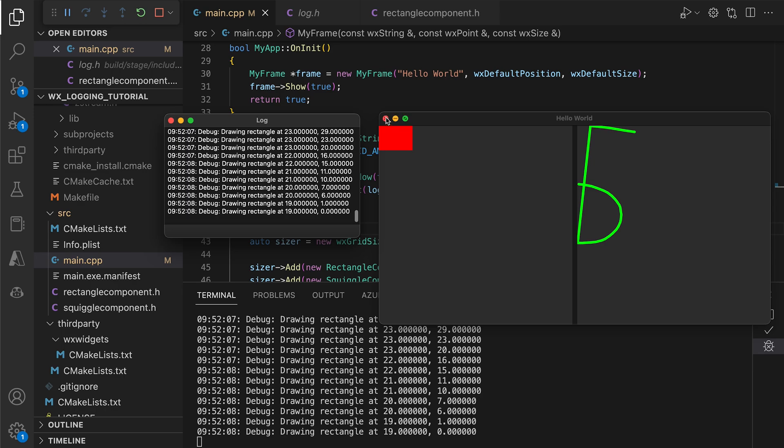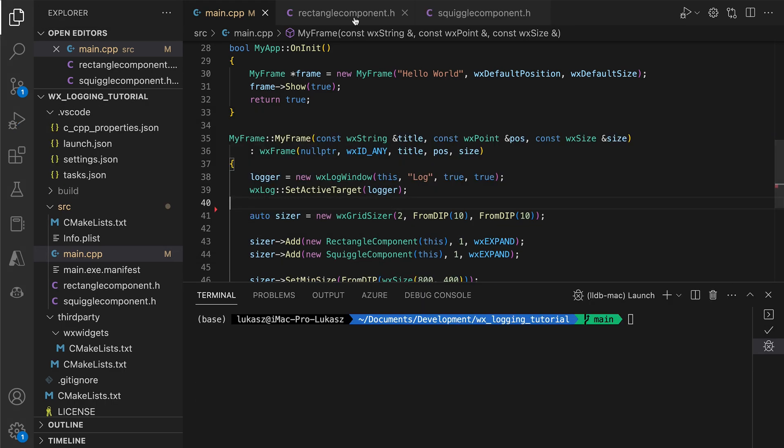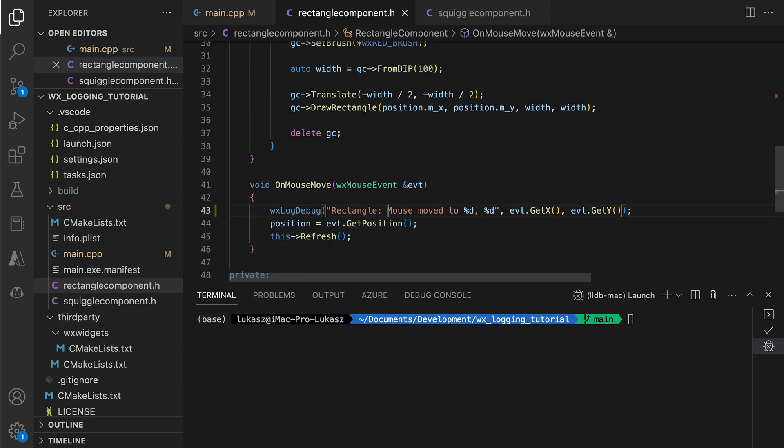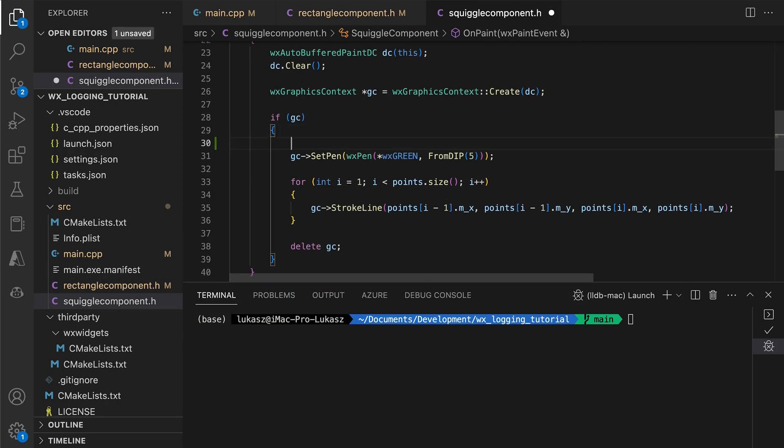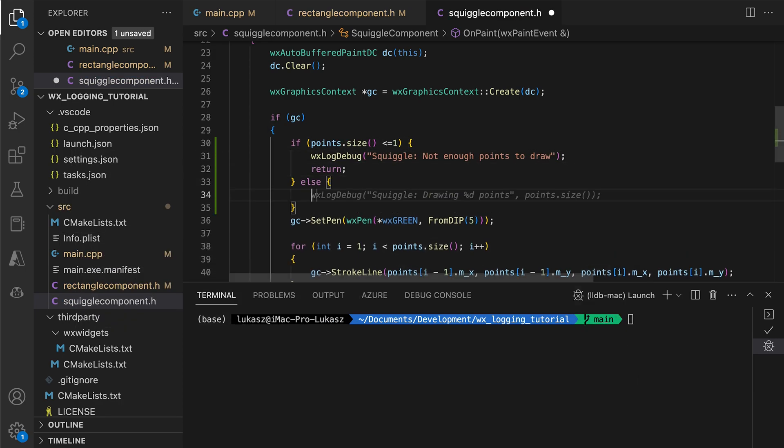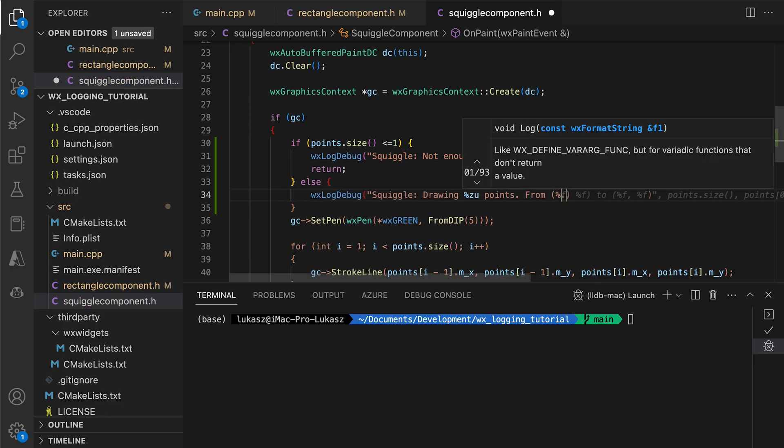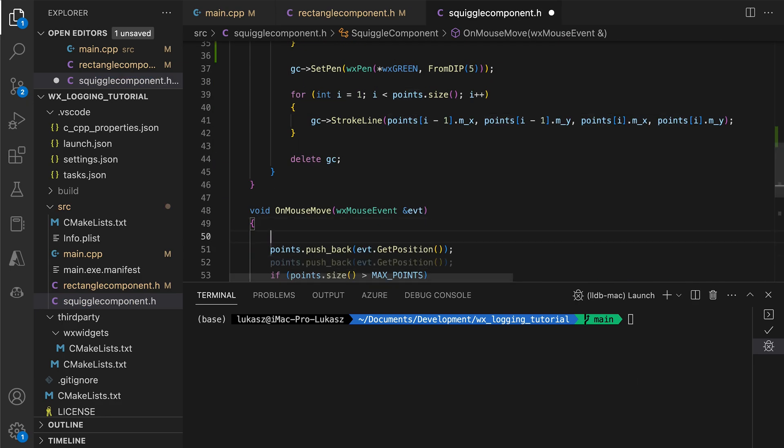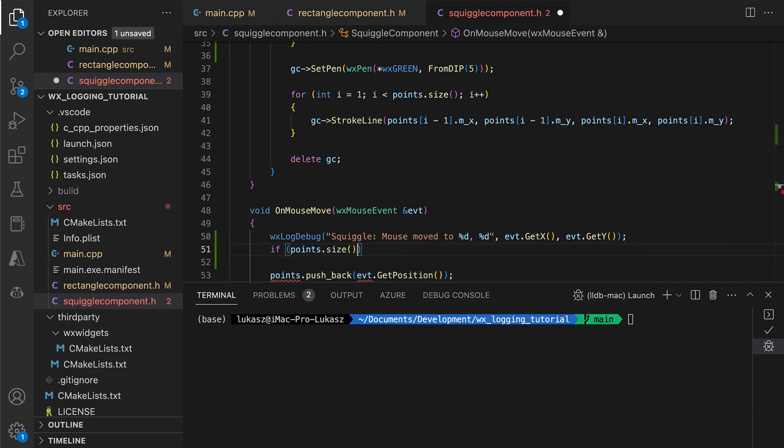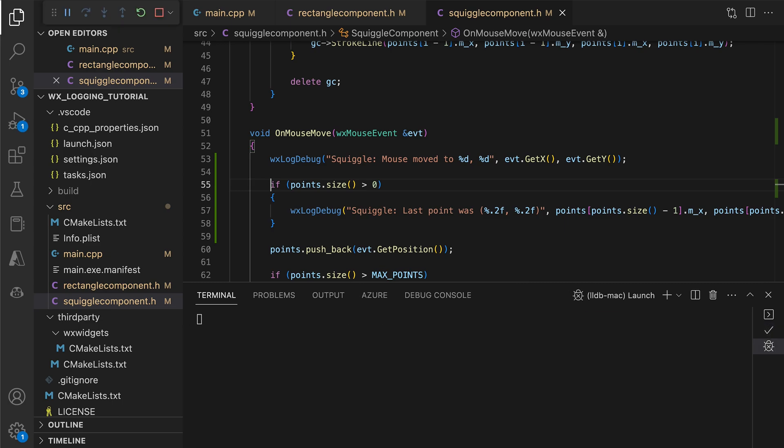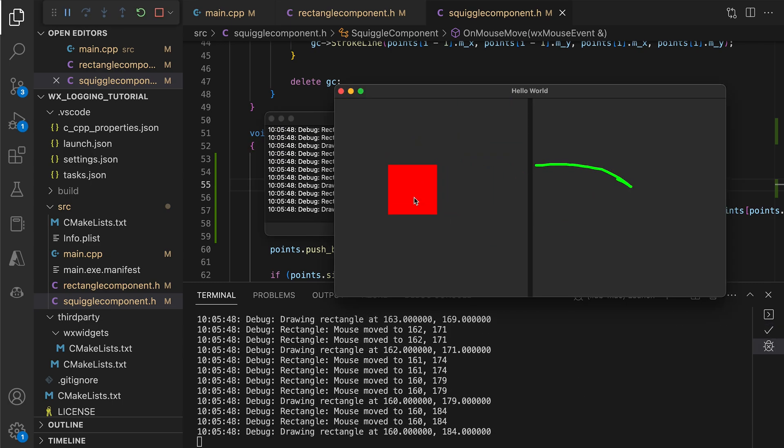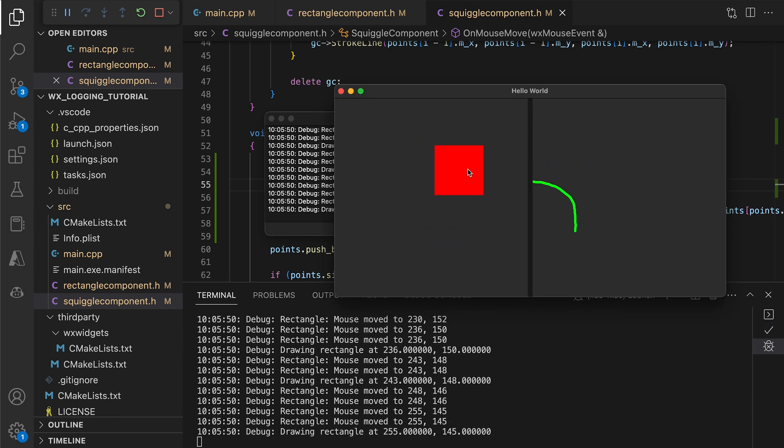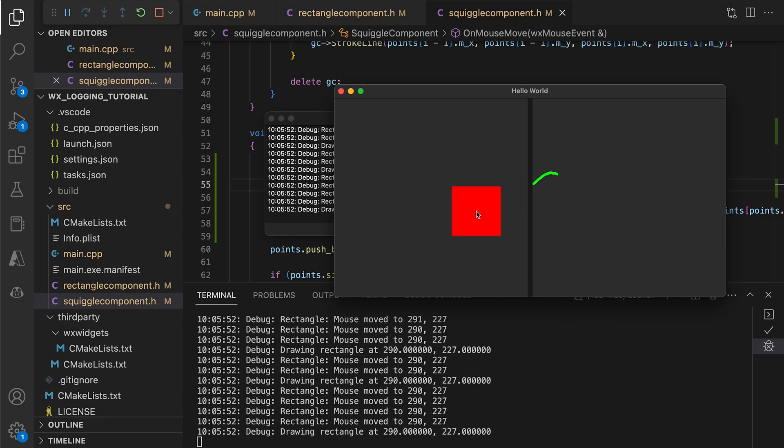The logs can also be disabled and enabled on a component level. To see how this may be useful, let's add more logs to our paint and mouse move handlers for both controls. Here's the result – a bunch of new log messages, which we will use to fix a problem with our application.